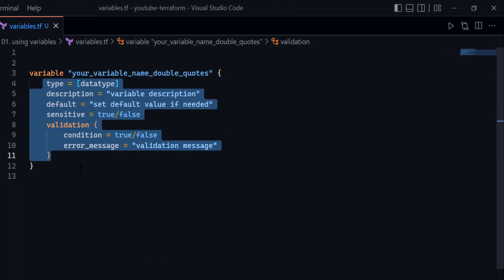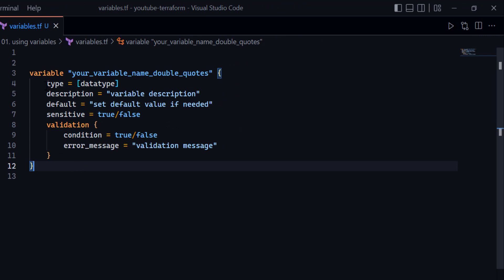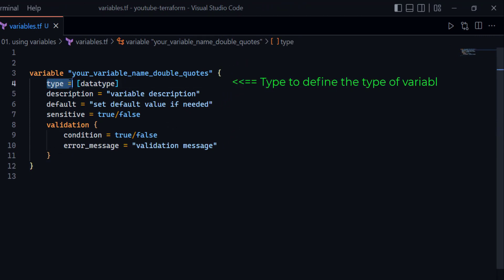The very first attribute is the type attribute, where you define the data type — such as string, number, object, or any other data type available in Terraform. We'll learn about data types in an upcoming video, but for example if I would like to declare a variable with a type of string, I can define the type as string.